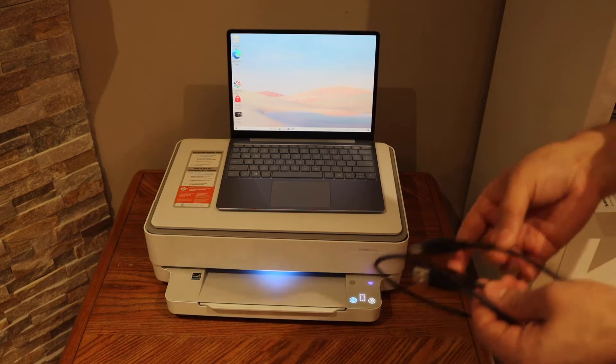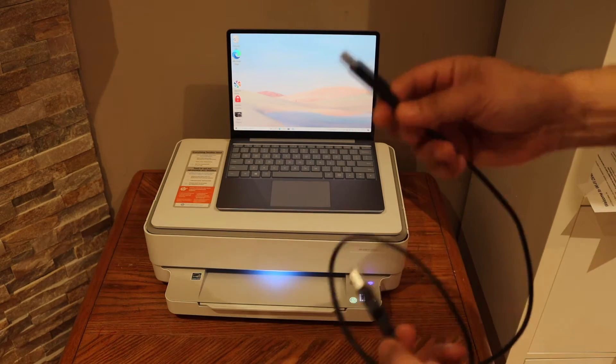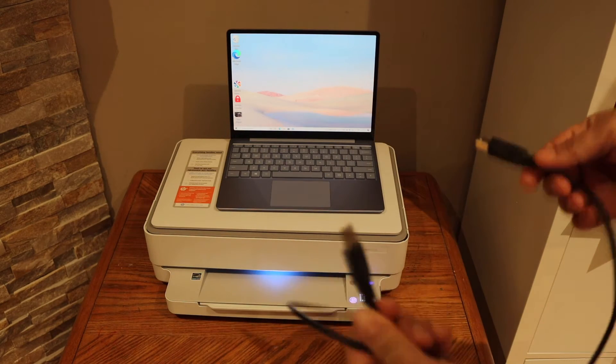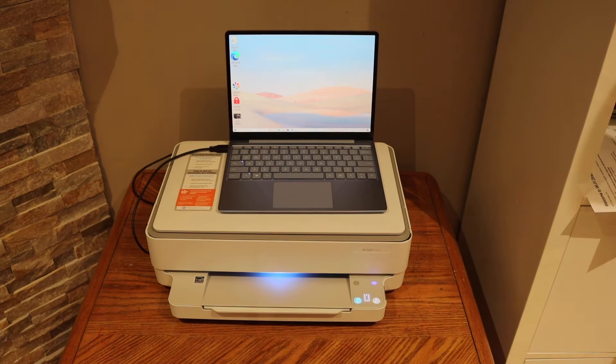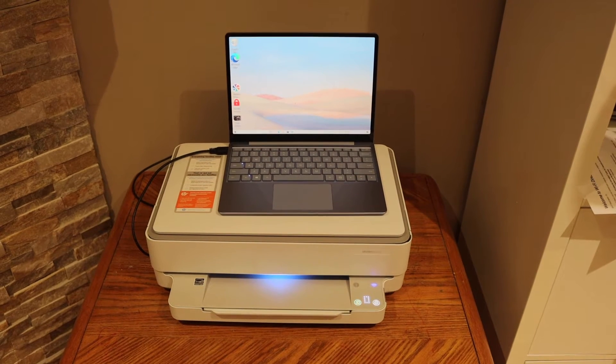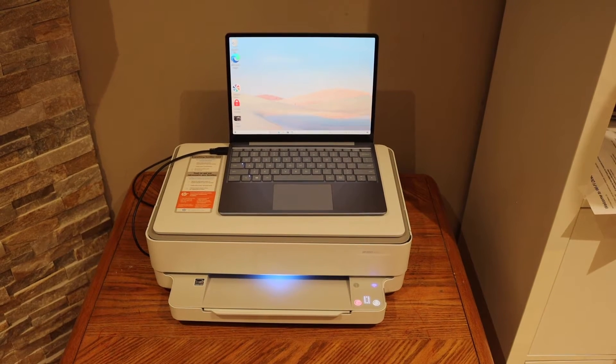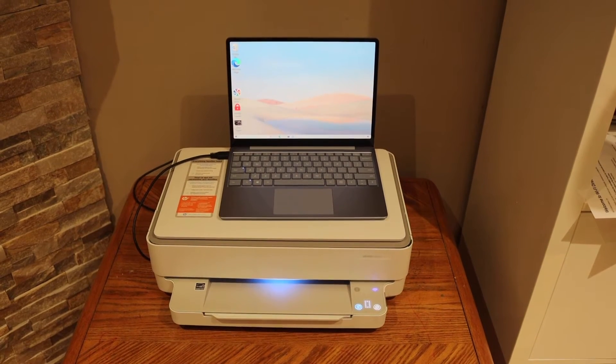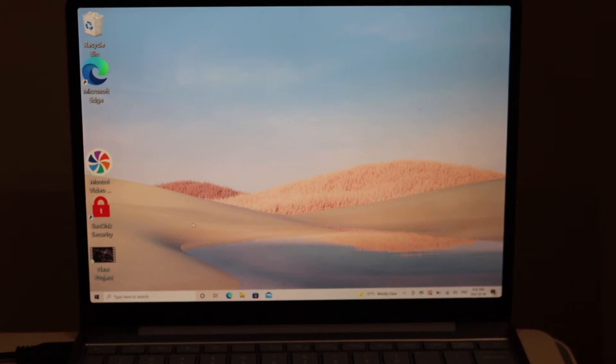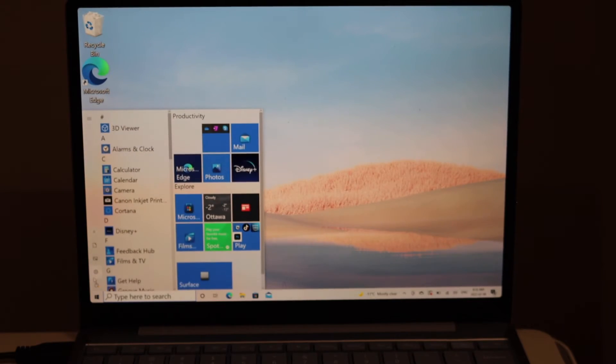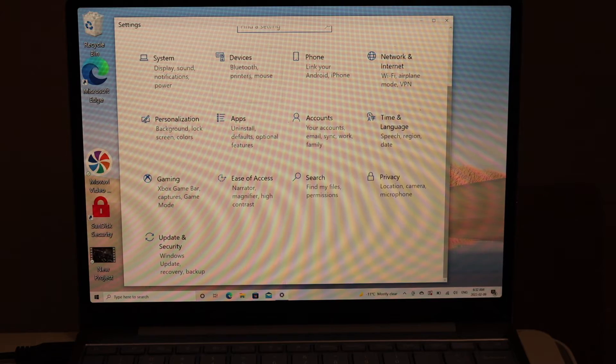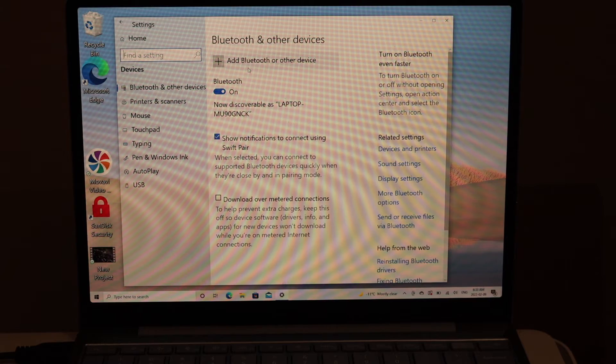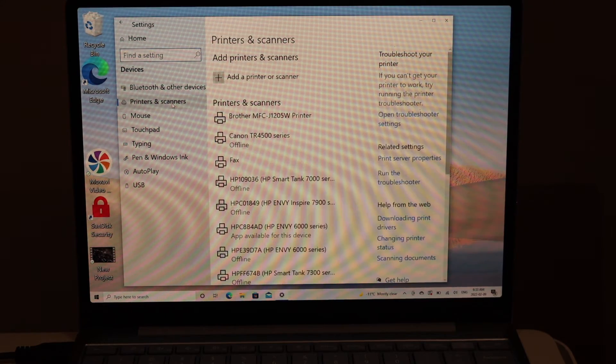Connect one end to the printer and the other to your computer. Once we connect, we simply go to the Windows 10 laptop screen. Now go to the Start button and open the Settings, click on the Devices, Printers and Scanners.